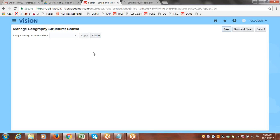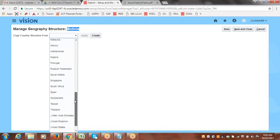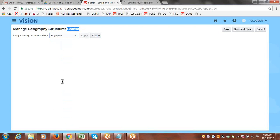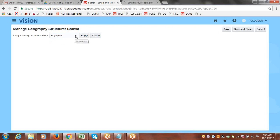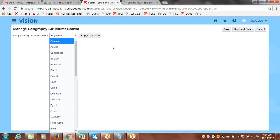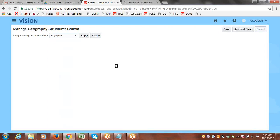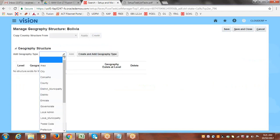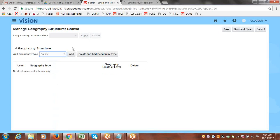For countries where Nokia data is not available, after defining the structure you can use the Load Geographies task. Here you specify the data source — Vertex or Spreadsheet — provide the file location and file name, then run the pre-process and post-process. This is how you load geography data for countries not covered by the standard Nokia data import.